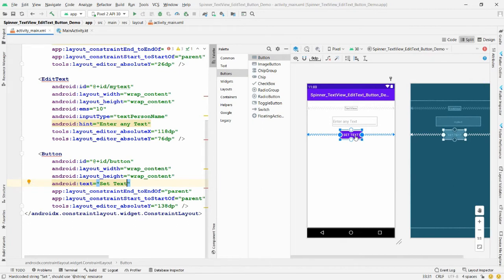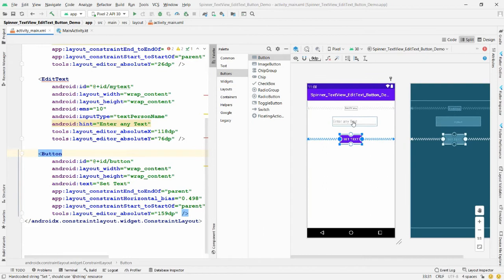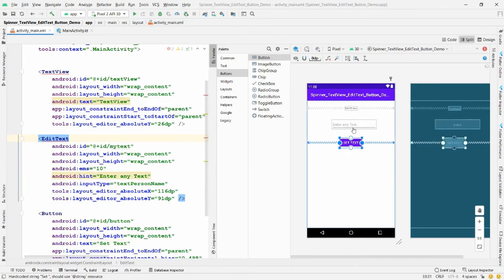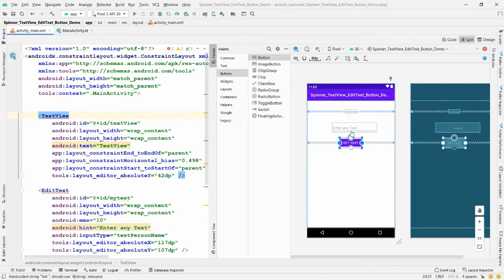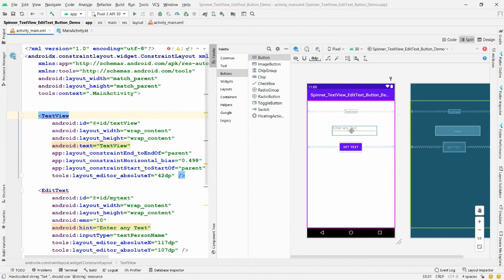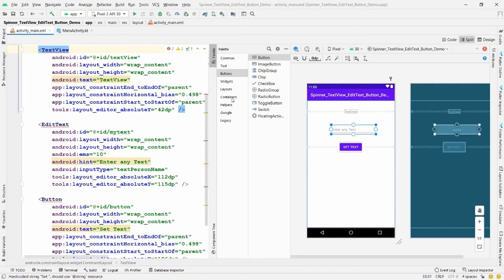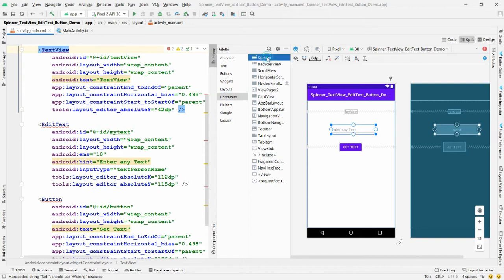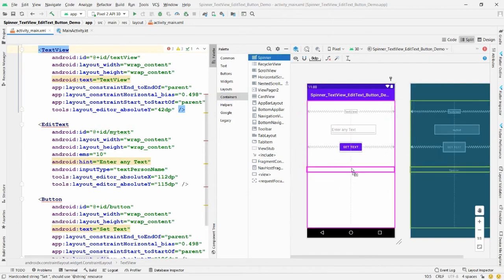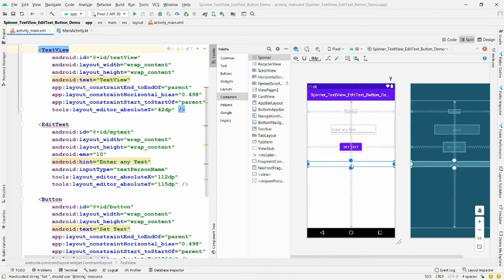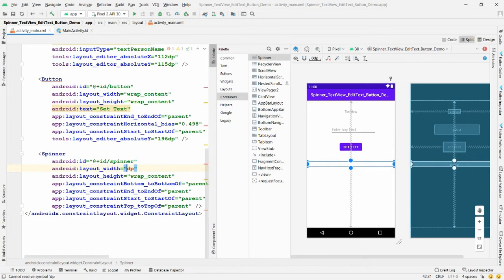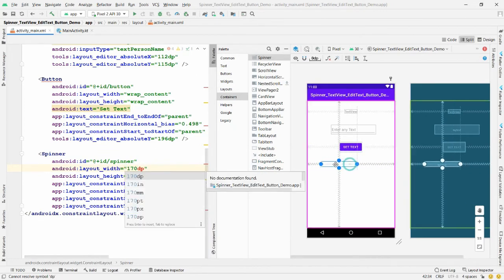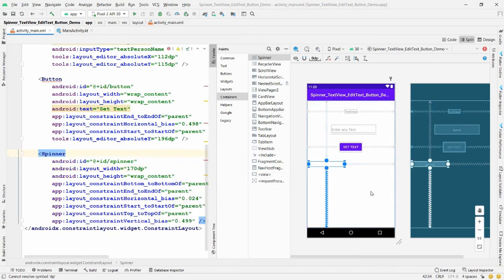Let me put some distance between all the controls so that when the TextView size increases it doesn't overlap. Now take a Spinner — it is available in the Containers category. Drag and drop the Spinner. It will occupy the full width by default, but you can change the width to, for example, 170dp.